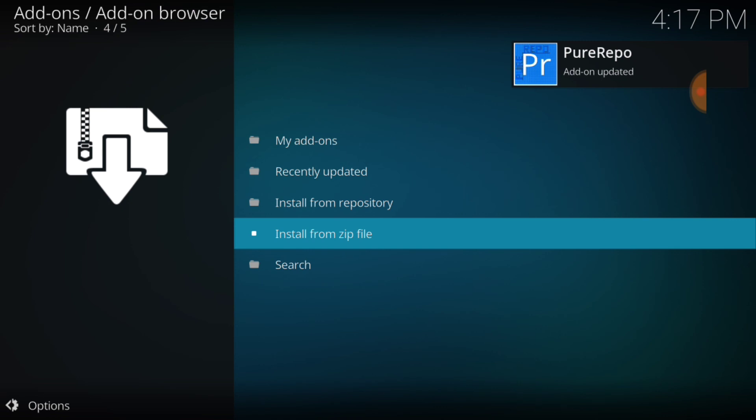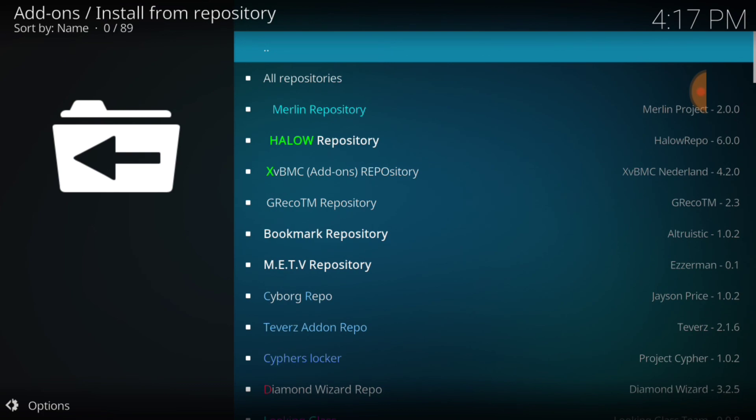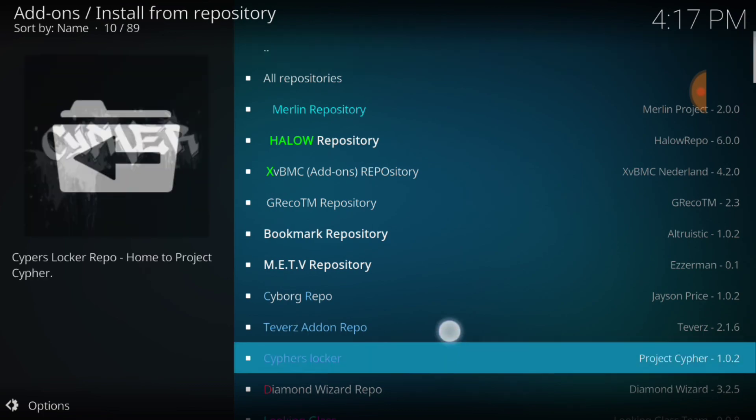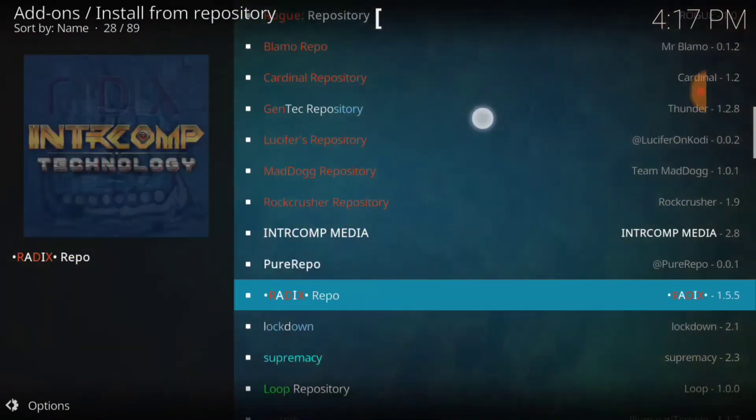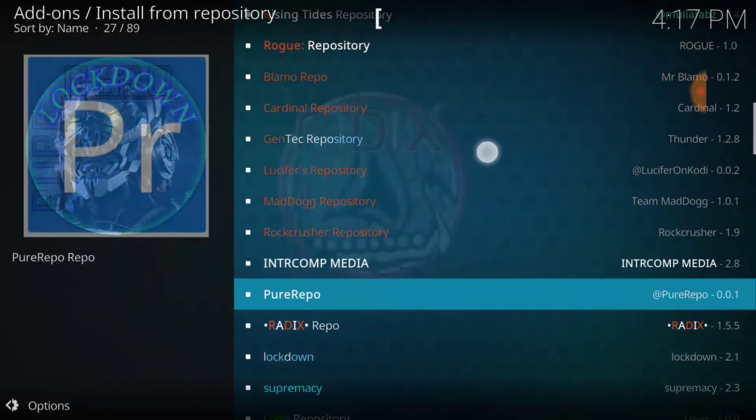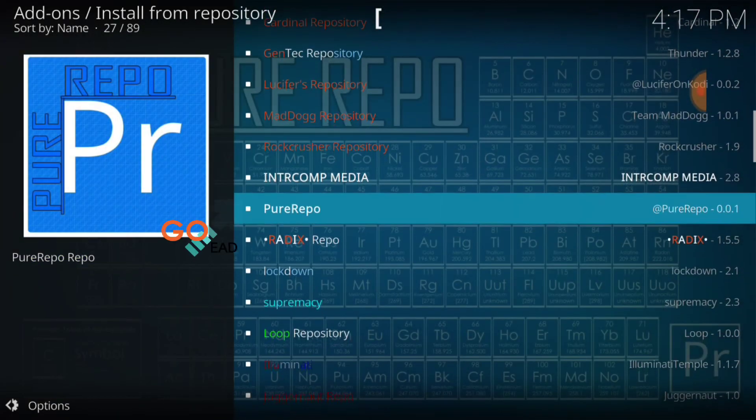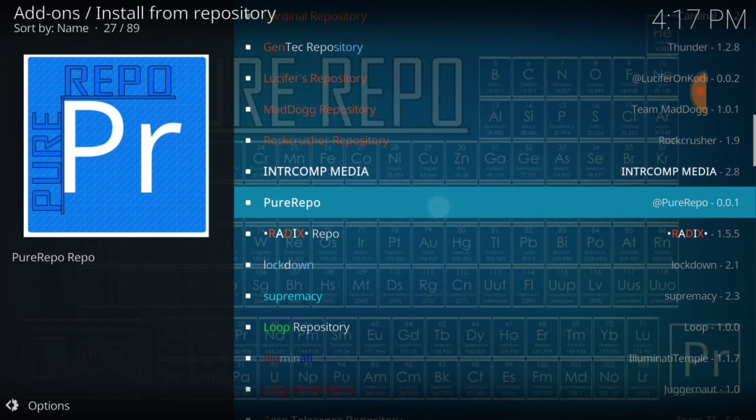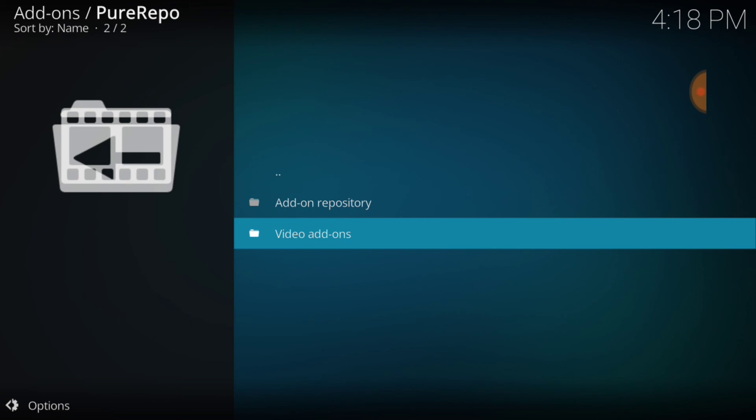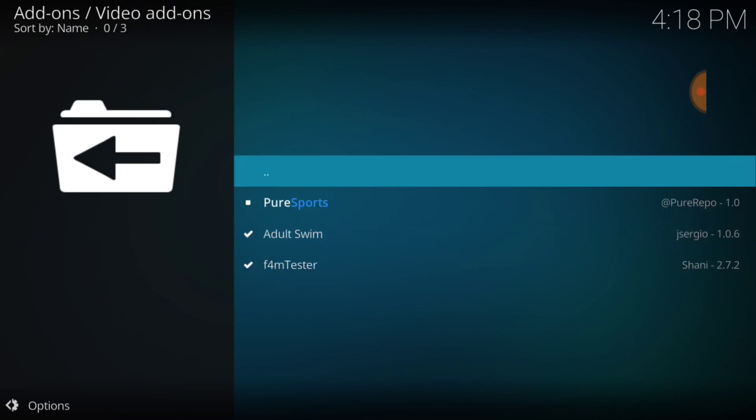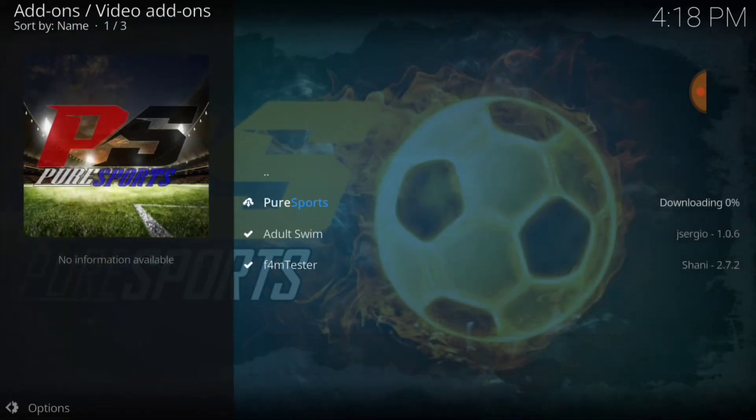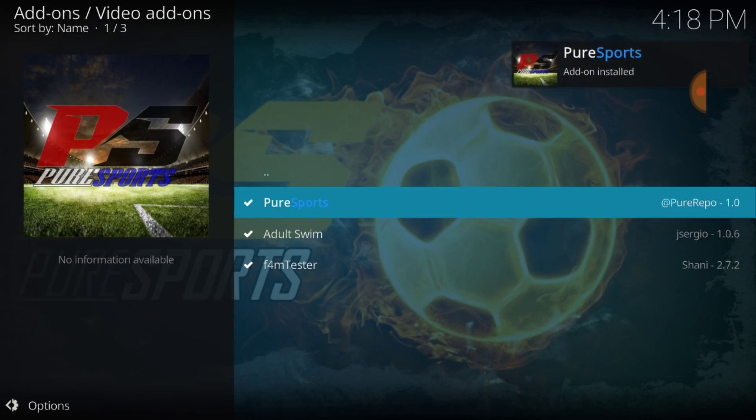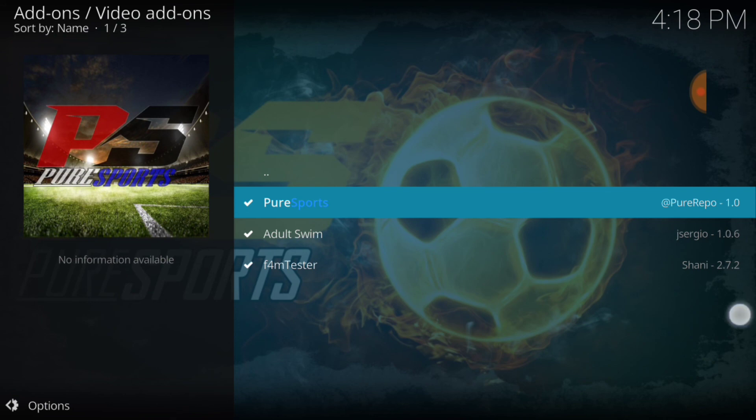Now we want to go ahead and select Install from Repository. Now we want to look for that Repository. And it's right there. Now let's go ahead and select it. And now we're going to select Video Add-ons. Here we go guys, Pure Sports. Let's go ahead and select that and install it. As you see, Adult Swim is all the way up in here from Jay Sergio and F4M Tester dependency. Pure Sports has been installed guys. So we got what we came to get.